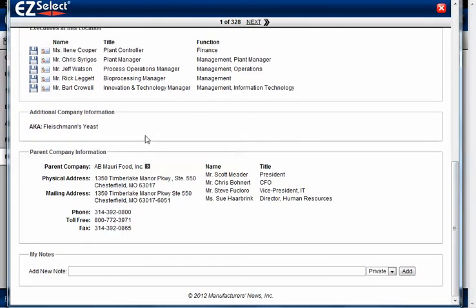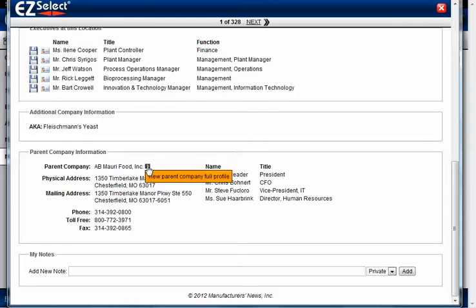Additional company information includes whether they have a DBA or an AKA — in this case they do. If they have a parent company, this will show you the basic information about the parent: the company's name, address, phone number, as well as the name and title of each executive at the parent company. If we wanted to view the full profile of the parent, we would click on this arrow which will go ahead and load it.